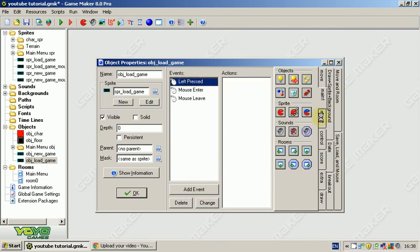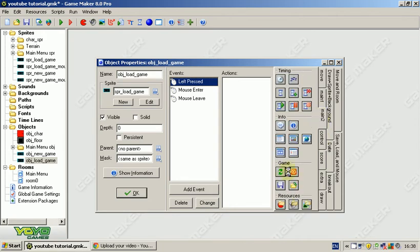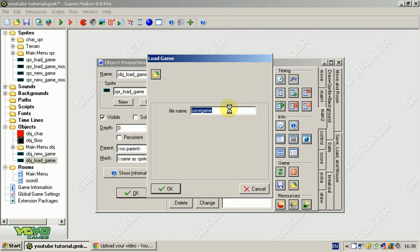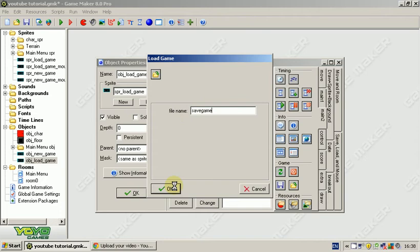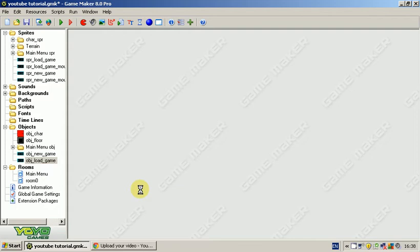And left pressed, now this is where it gets a little bit tricky. Well, it's not really tricky, but if you do it wrong, then it doesn't work. We're going to drag this load game. Now, where it says file name save game, you need to remember that it says save game. Normally save game is the default. So load the game.